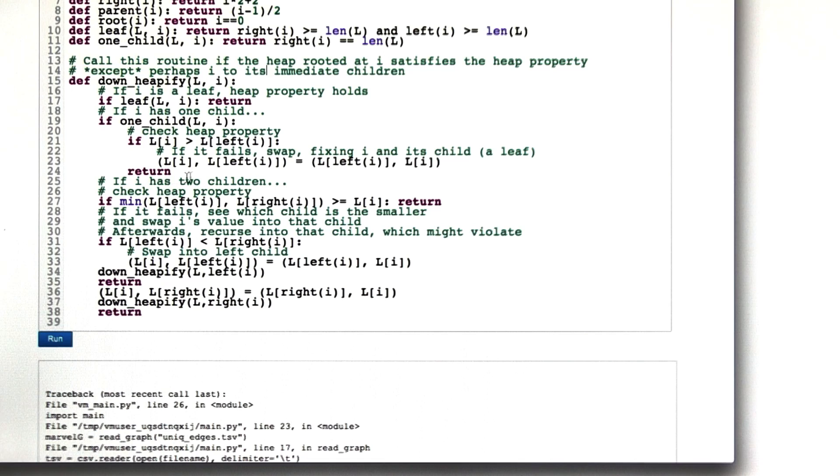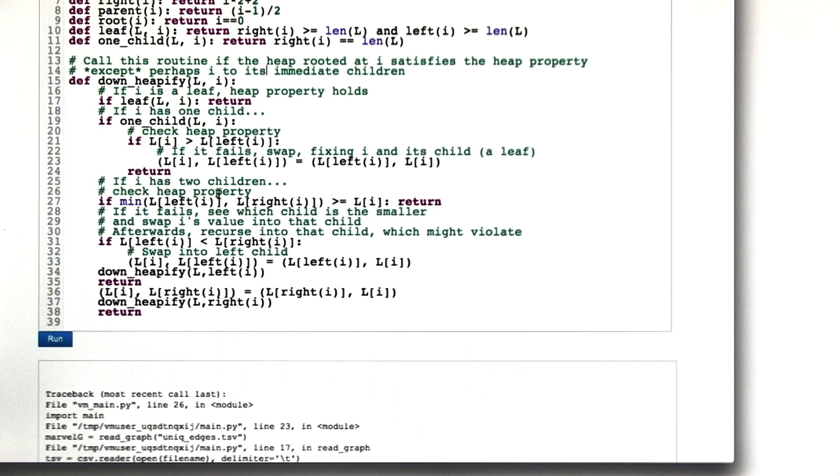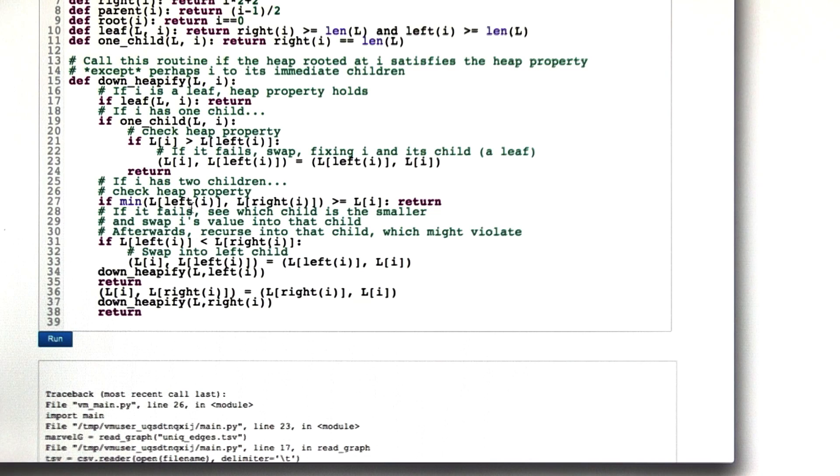What if i has two children? So this is some internal node in the tree now or possibly a root of a large tree. So now we check the heap property. I'm going to ask, look at the left and right children. Look at the minimum value of those two.